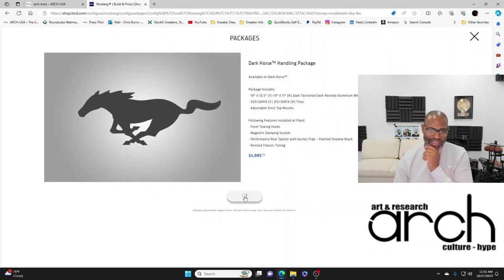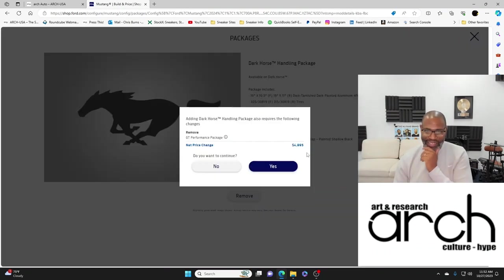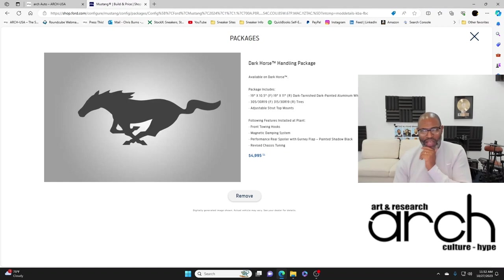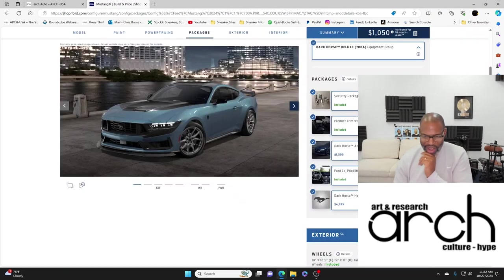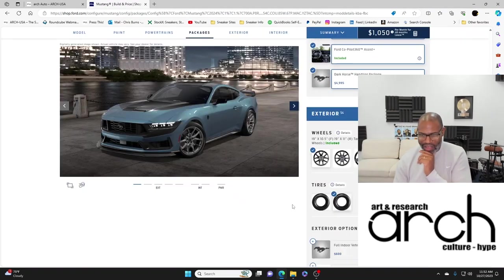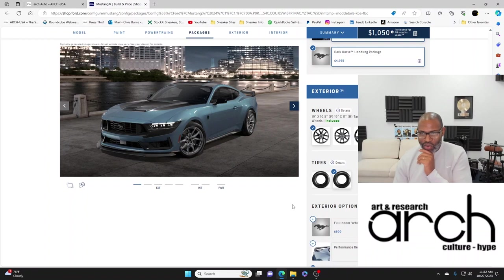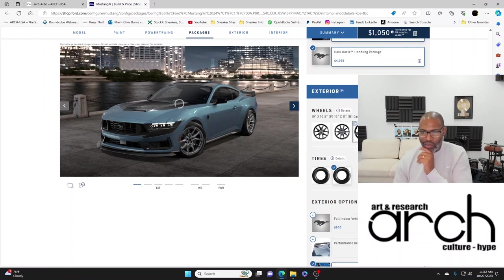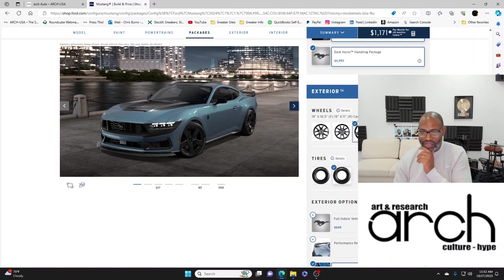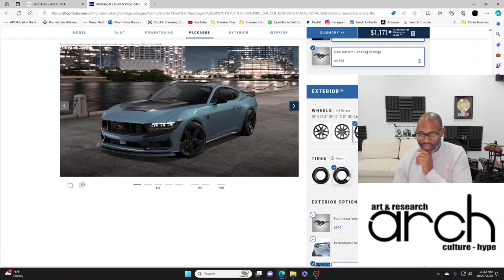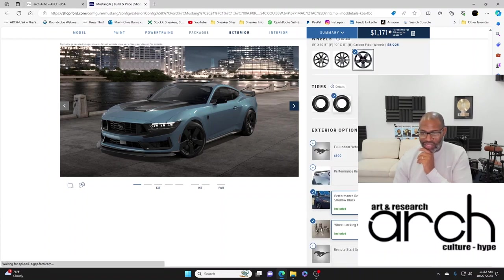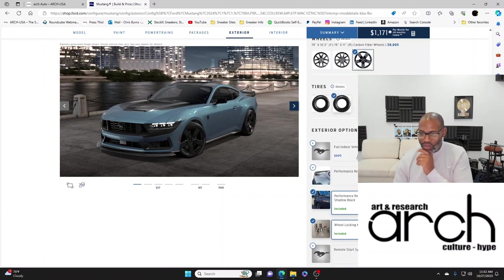Dark Horse handling package, of course you add the Dark Horse handling package because when I do take it to a track I want it to drive the way it's supposed to drive. Exterior wheels, I'm definitely going with these carbon fiber wheels.